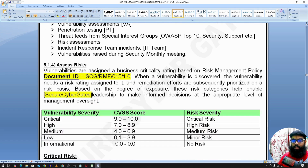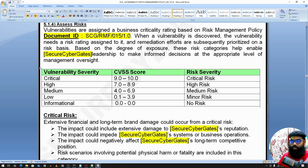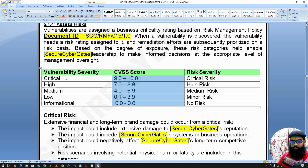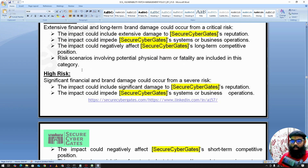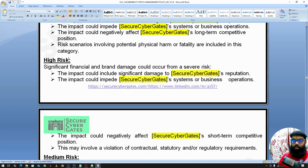Once vulnerabilities are identified, we analyze and assess them using the CVSS scoring system, which classifies vulnerabilities as critical, high, medium, or low. A critical risk is defined as one with extensive financial and long-term damage potential, with impacts that could impede systems entirely.